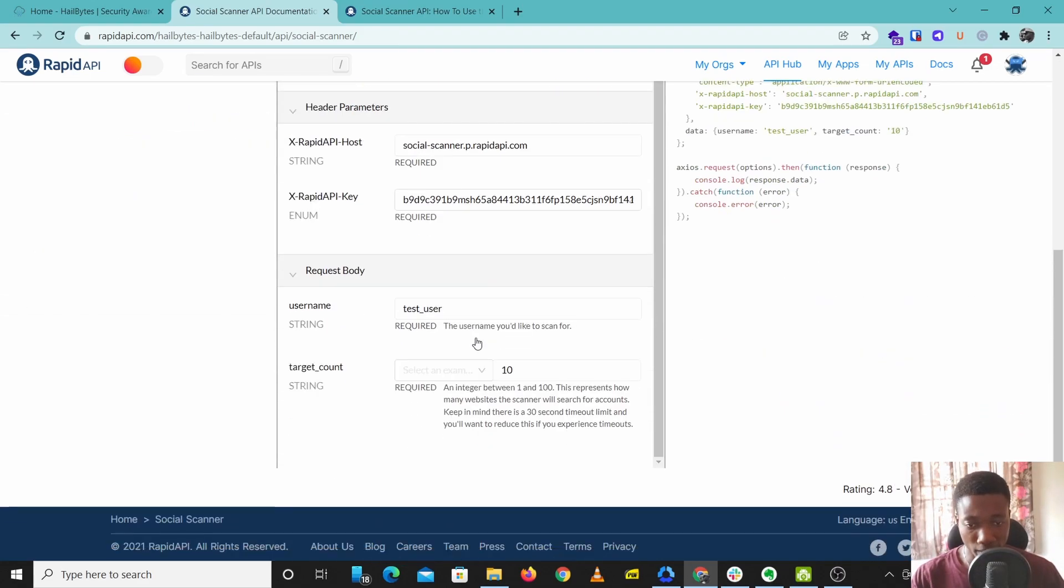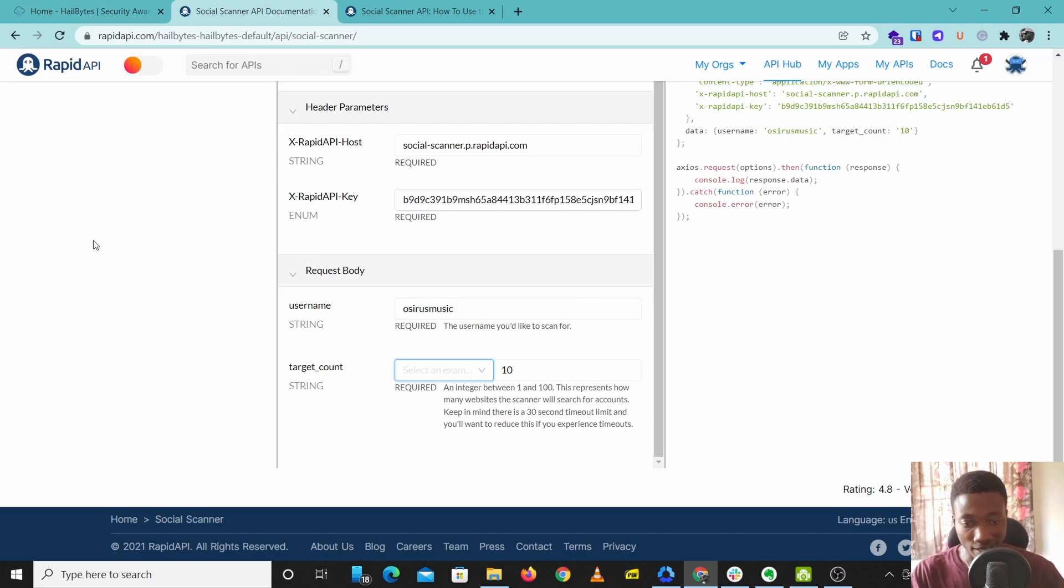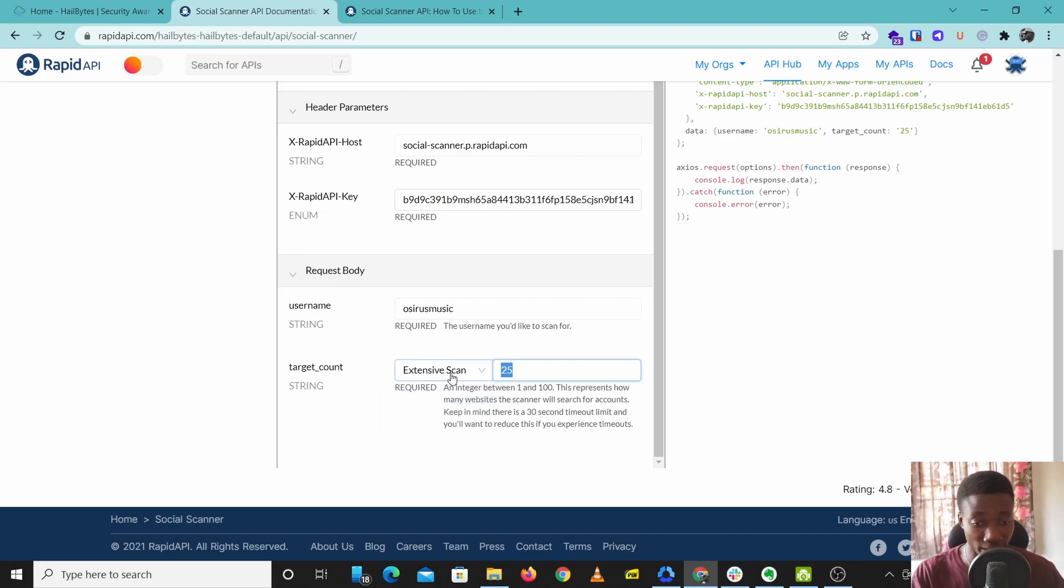Put in the username you want to check. I'll put in my username. Then under target count you have two options: extensive scan and brief scan. Extensive scan goes through 25 websites while brief scan goes through five popular websites. We're going to leave it on extensive scan.